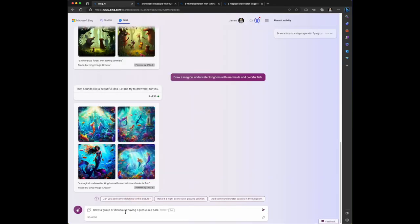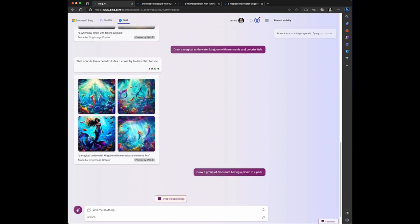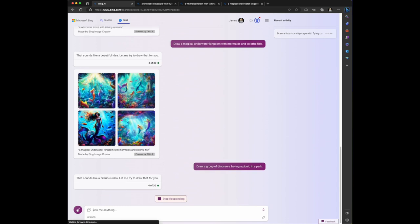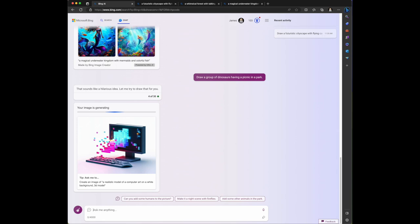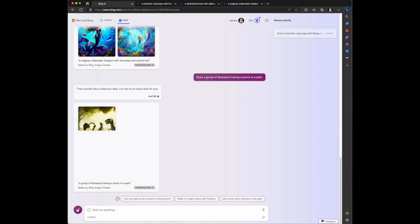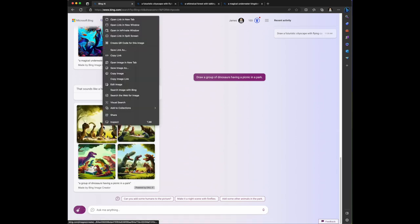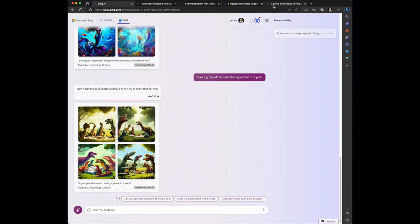I'm asking it to draw a group of dinosaurs having a picnic at the park. Its response is that sounds like a hilarious idea, let me try to draw that for you. Now I do like that it has some personality in the responses. It's not just a let me draw that for you response, it tries to be personal which I think is really cool.